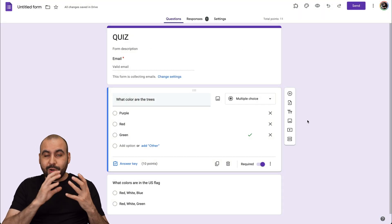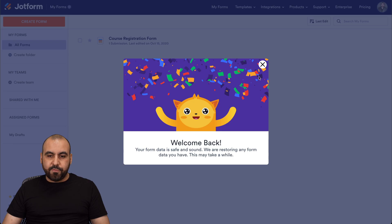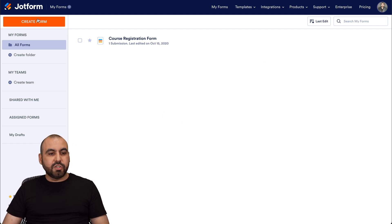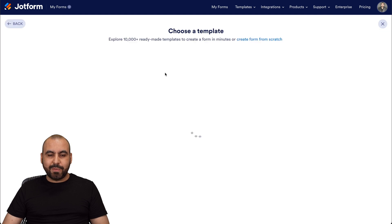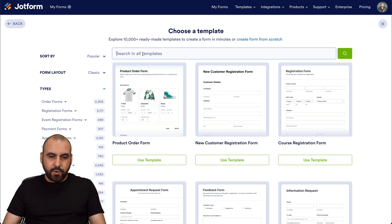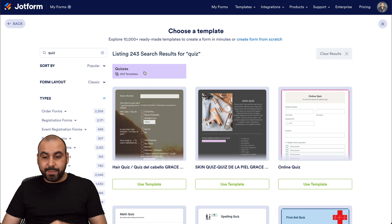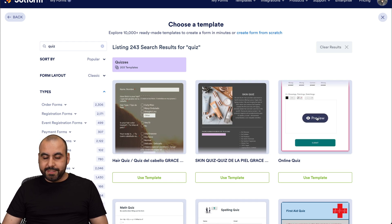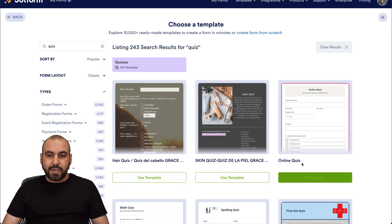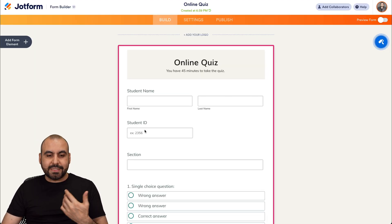That covers creating a quiz on Google Forms. But if you want something more advanced with more options, there's also JotForm. With JotForm, you can create quizzes with a ton of options. We can create a form and use a template — searching for "quiz" gives 203 templates available. I'm going to use this online quiz template. You can preview it, test it out, and if you like it, use the template to send it to the form builder and customize it to your liking.